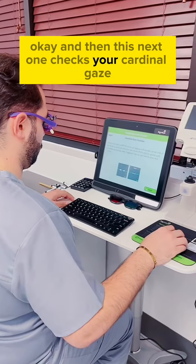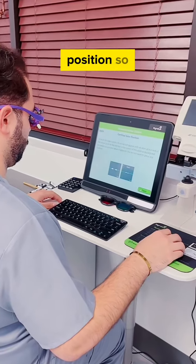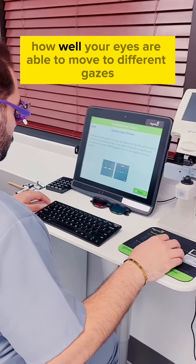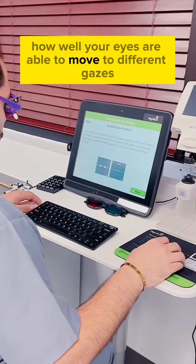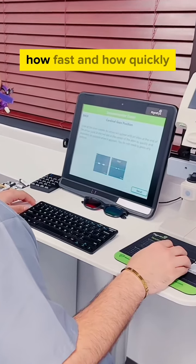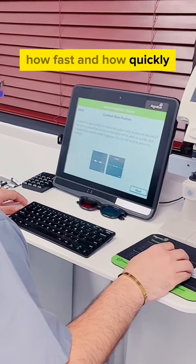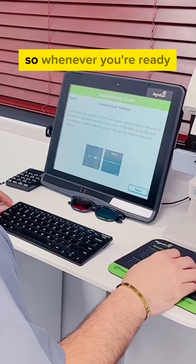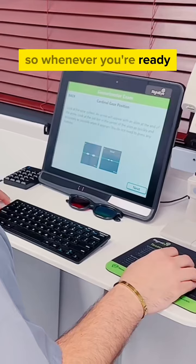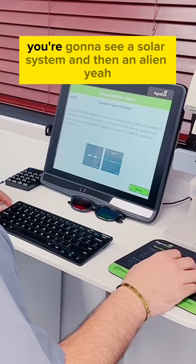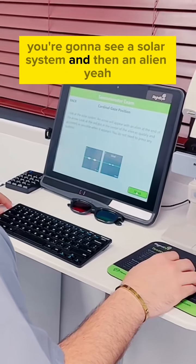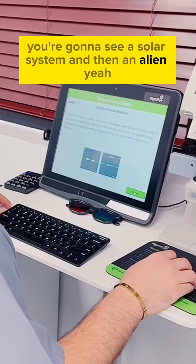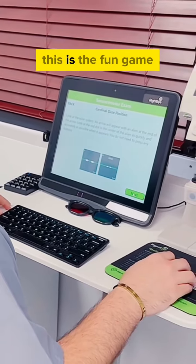And then this next one checks your cardinal gaze position. So how well your eyes are able to move to different gazes, how fast and how quickly, and if you have any limited movement. So whenever you're ready, press next. You're going to see a solar system and then an alien. This is the fun game.